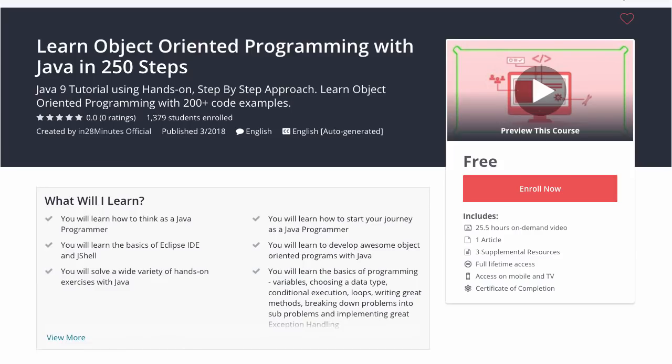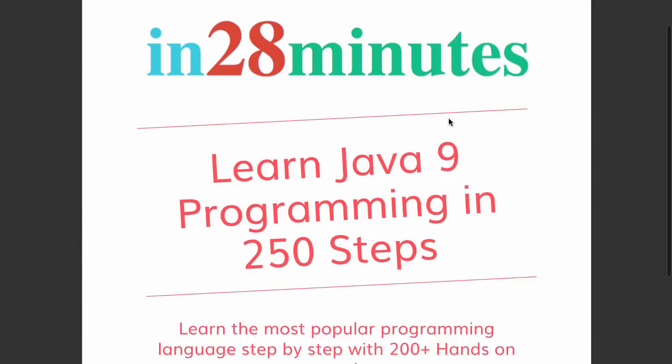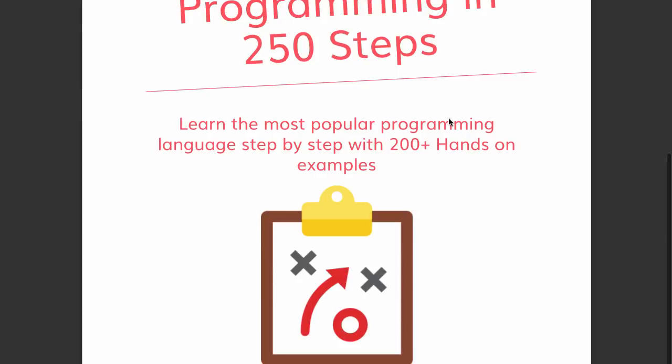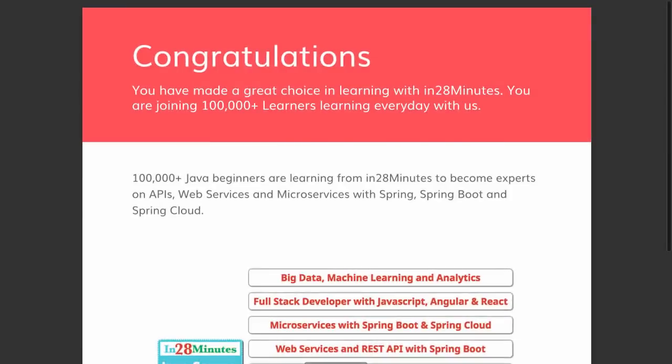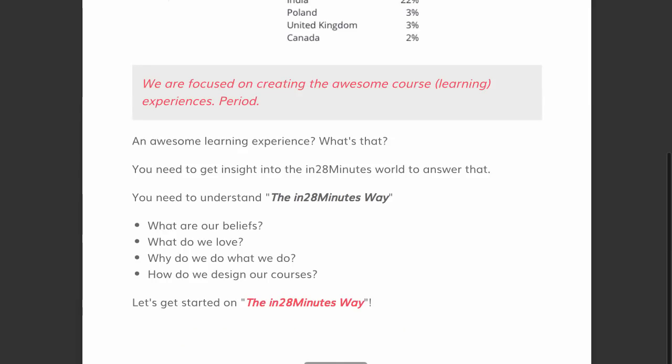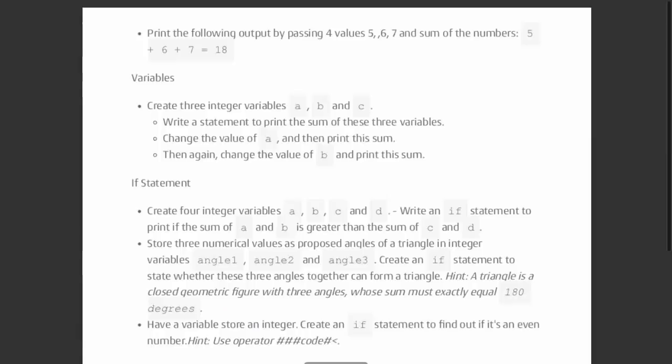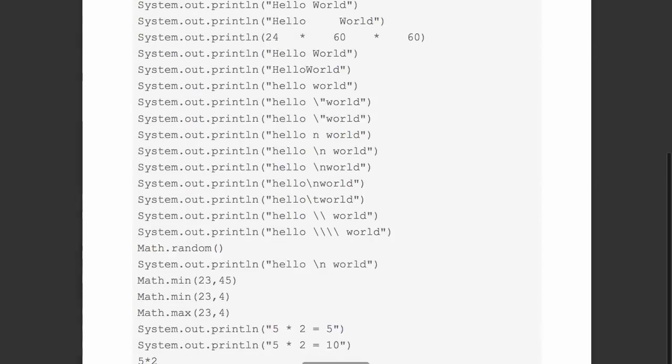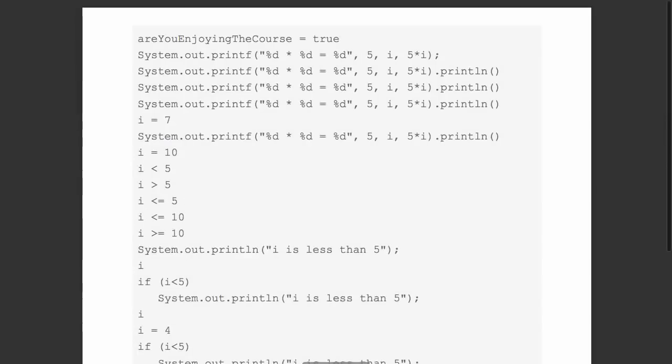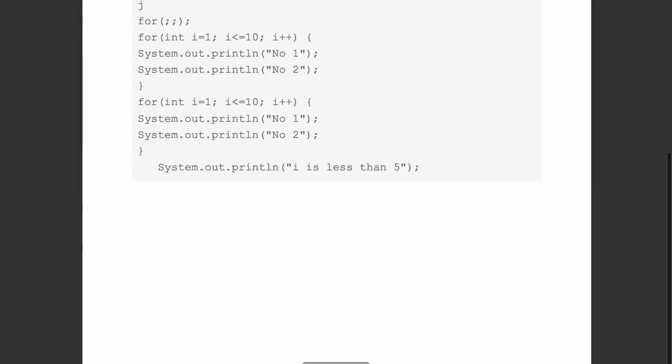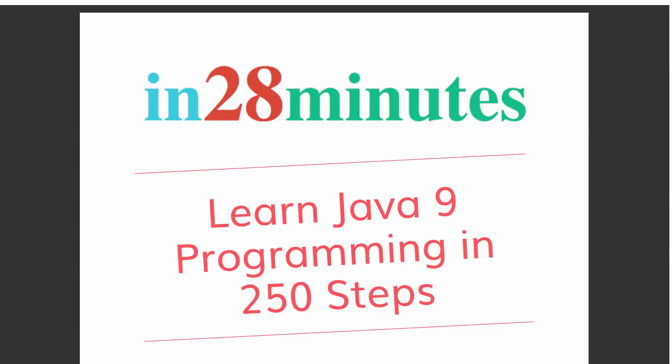This video is part of a Java course with more than 250 steps helping you become an expert on Java. You can find the complete course details in the description of the video. Along with it you can also find the details of a free pdf with 200 pages of awesome code examples in 28 minutes creating great programmers.